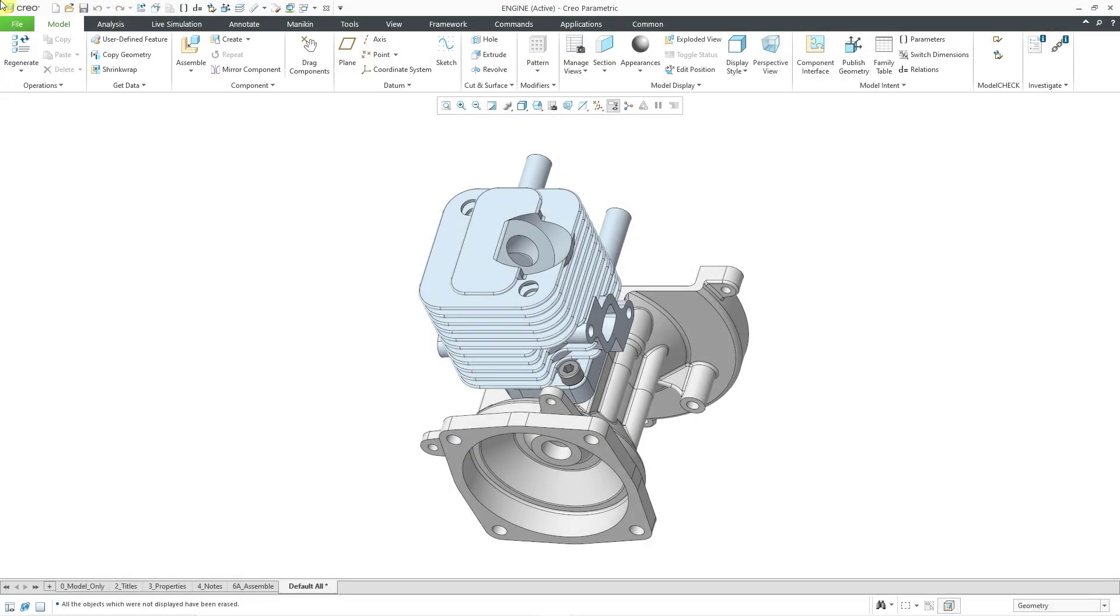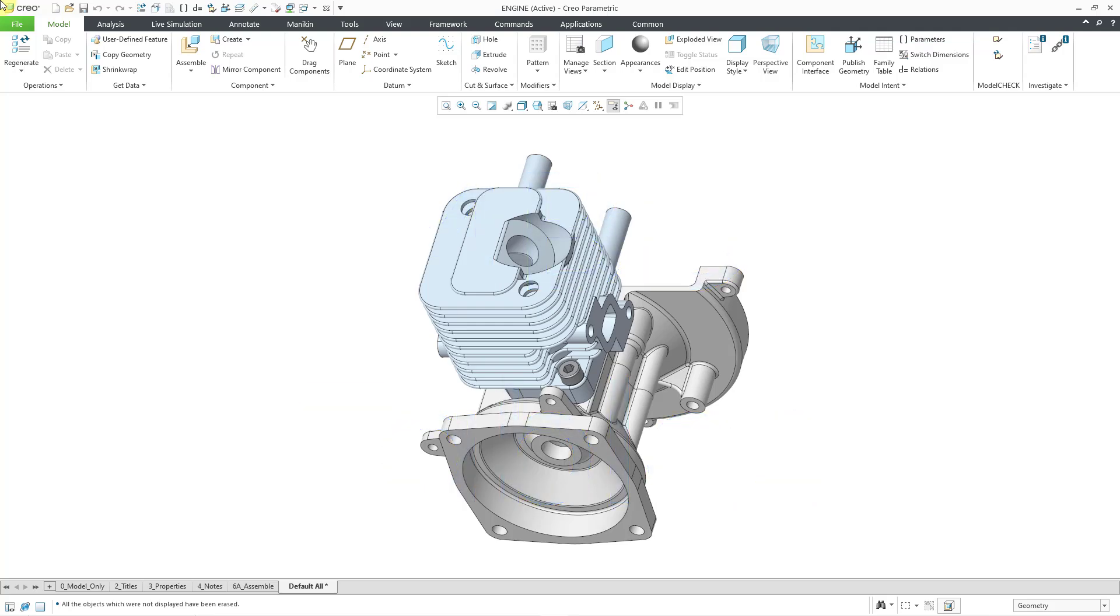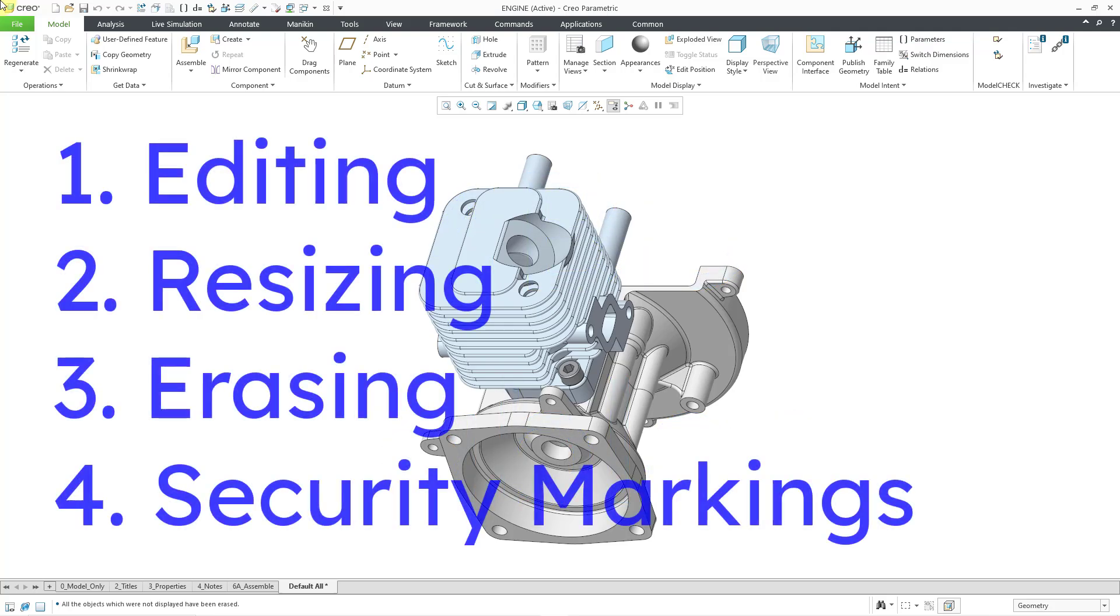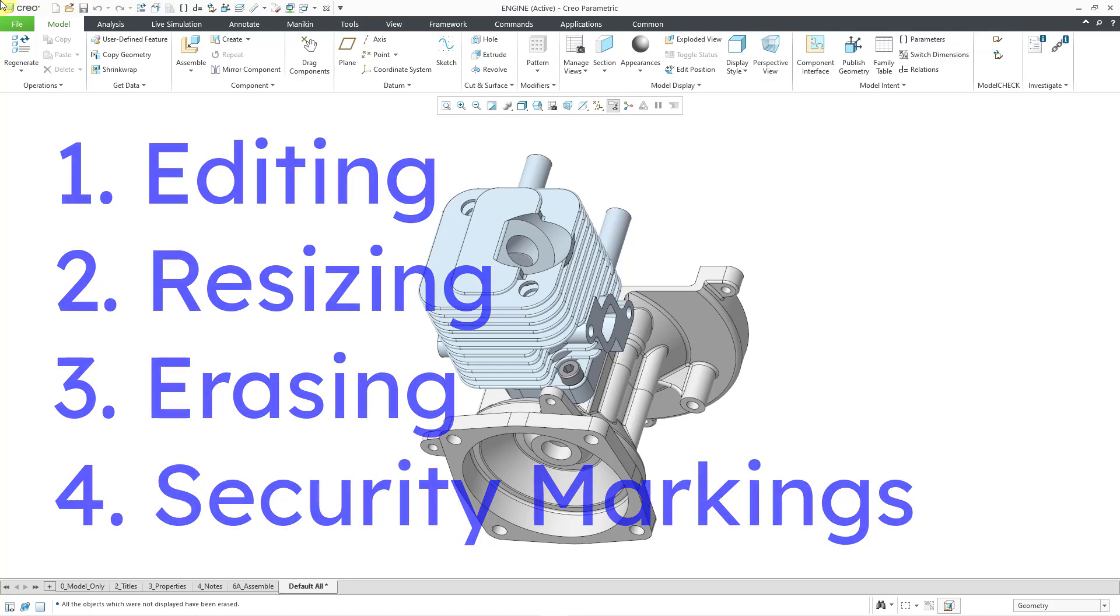Creo Parametric 11 supports tables for model-based definition. In this video, we will take a look at editing, resizing, erasing, and adding security markings.